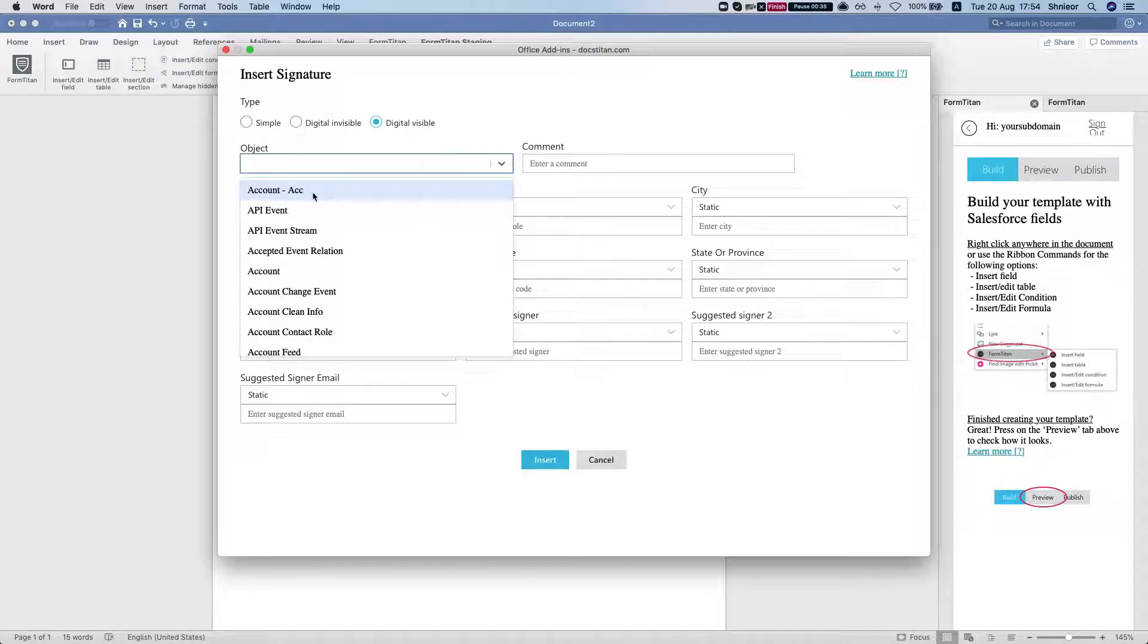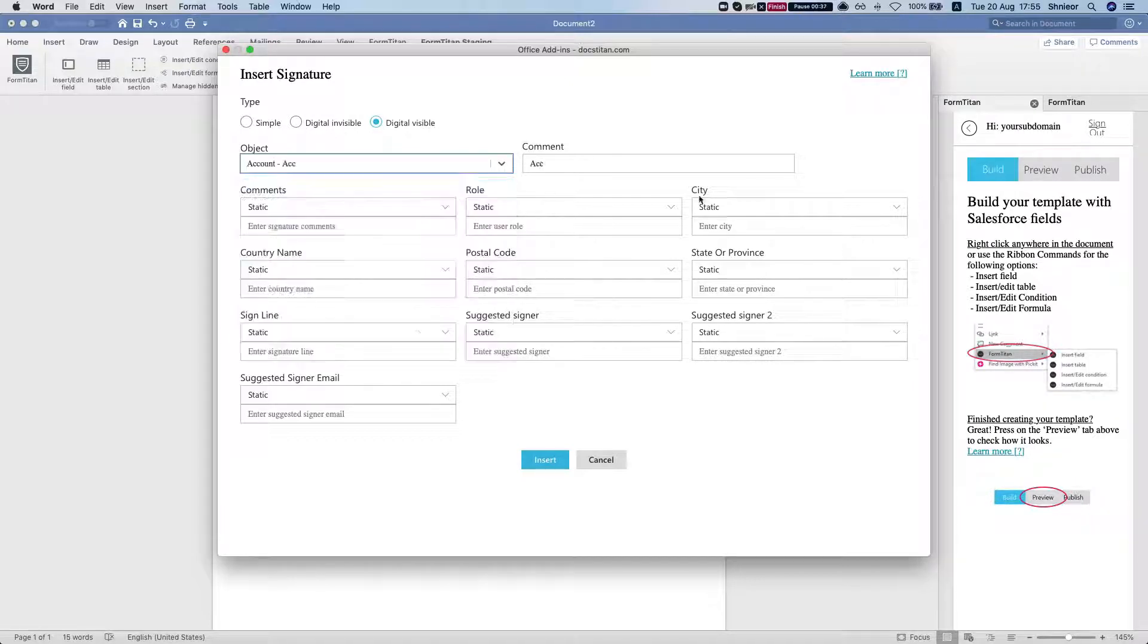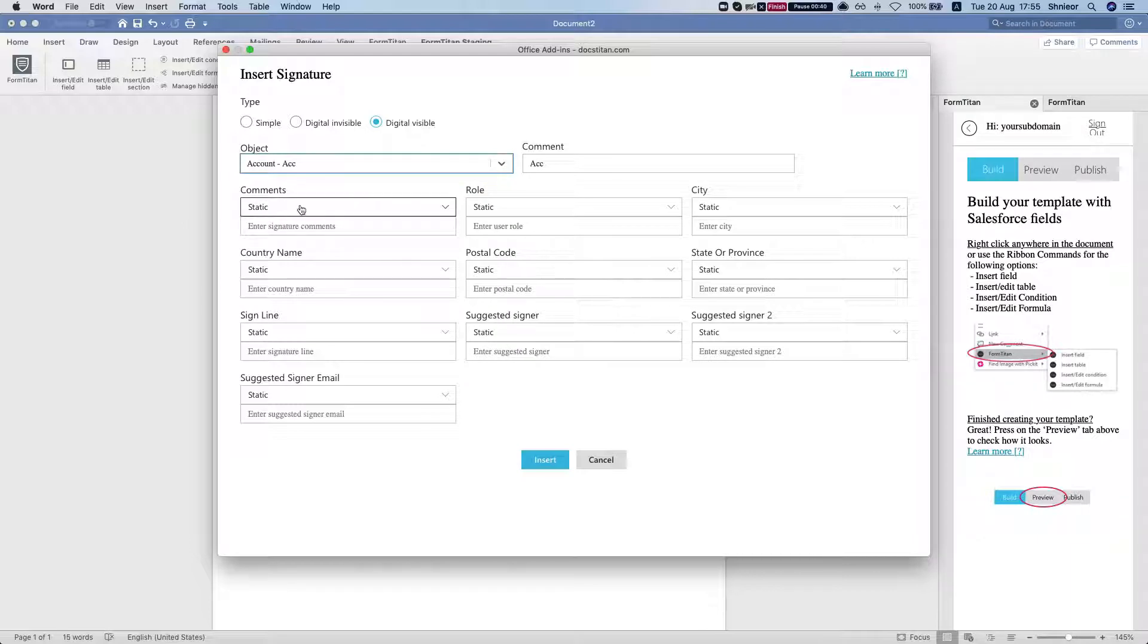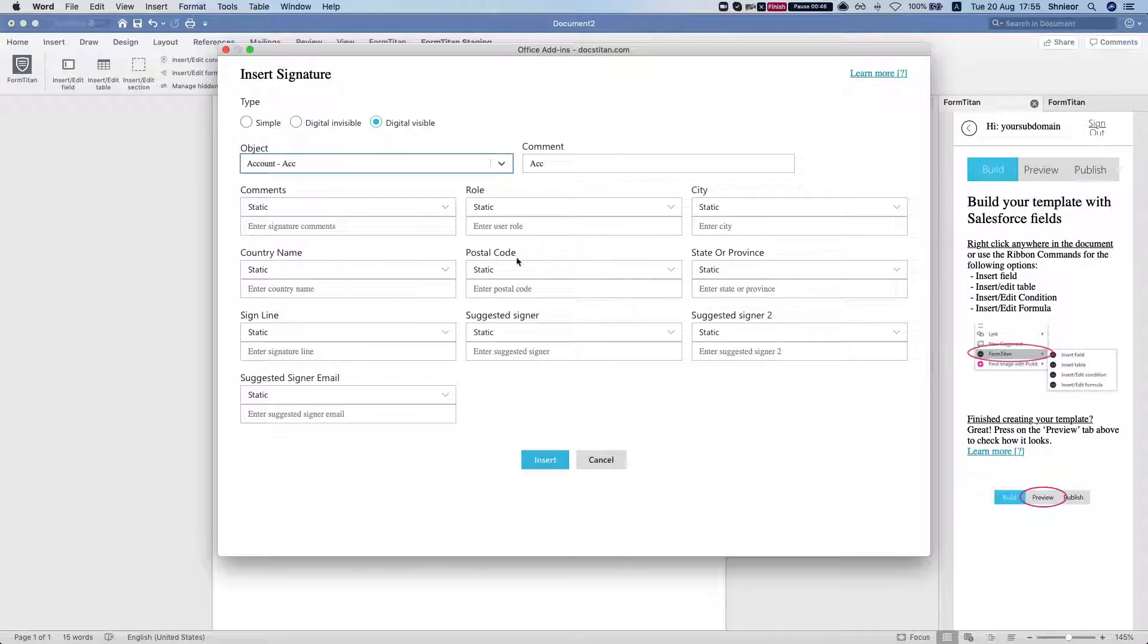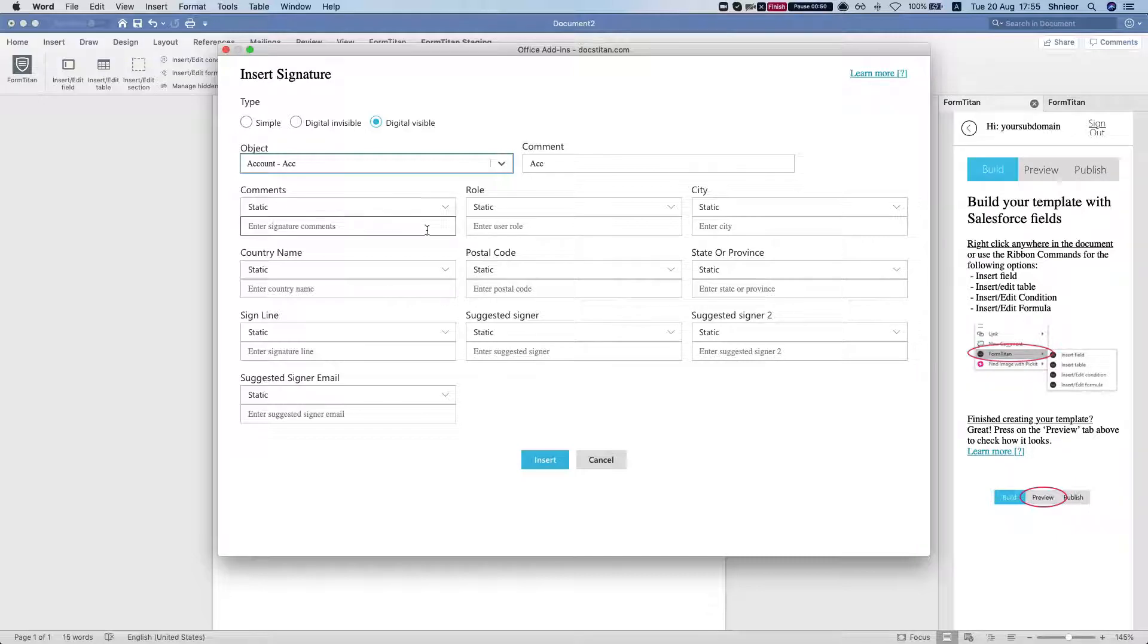Let's take a look. You can map all these fields here dynamically from Salesforce: the comments, the role, city, country name, postal code, state or province, and that will show up in your signature details.